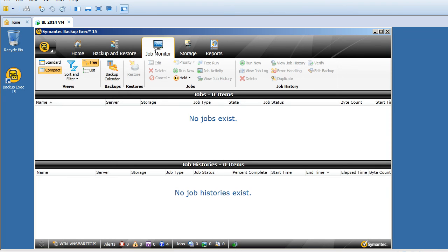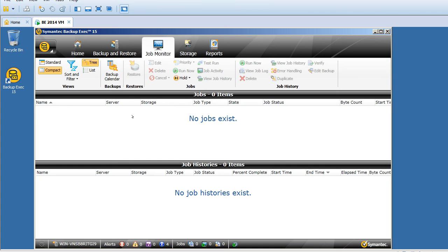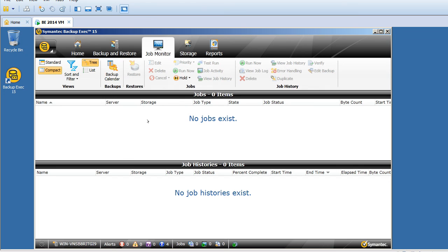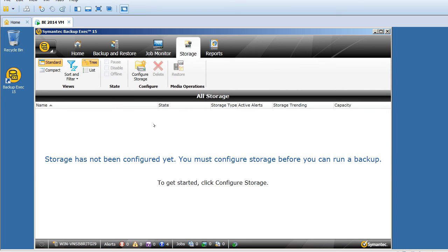Currently, we don't have any jobs running. However, I just want to show you what options we have. What new features Symantec added in Backup Exec 2015 from 2010, 2012, or 2014. That is the whole idea. On the job monitor, we have delete, cancel, run up, hold, job activity, test run, job history, view job log, error handling, verify, duplicate. There are a lot of options added here itself. In the previous version, we have to select the highlight of the job and right click, but here it's much easier.